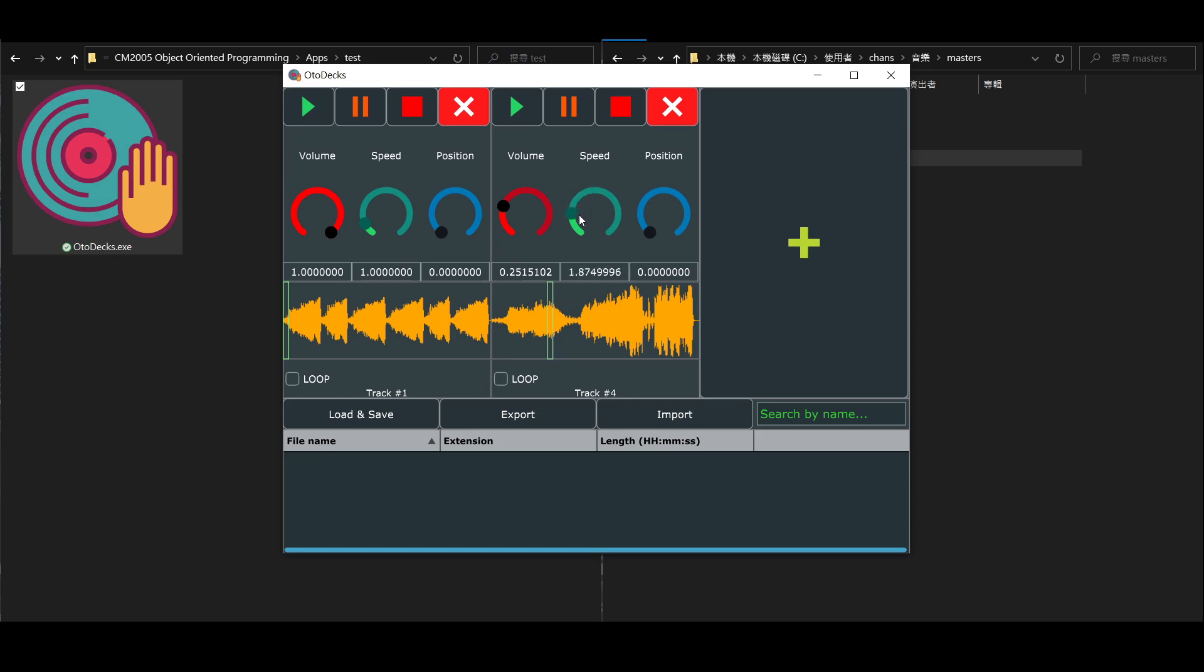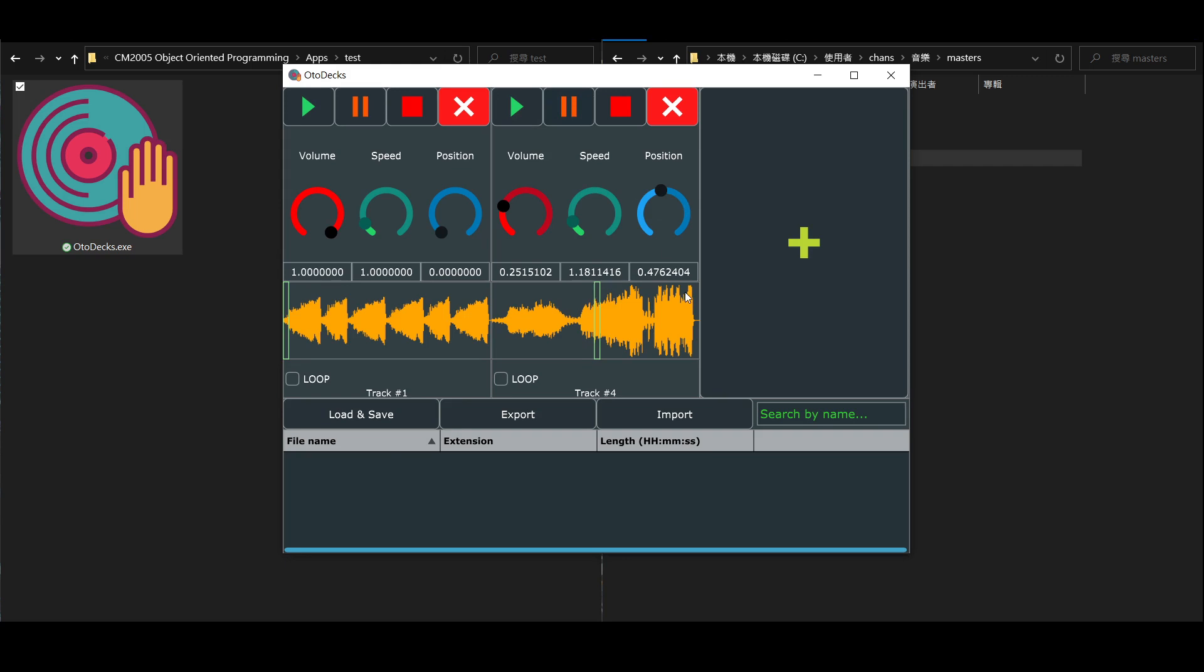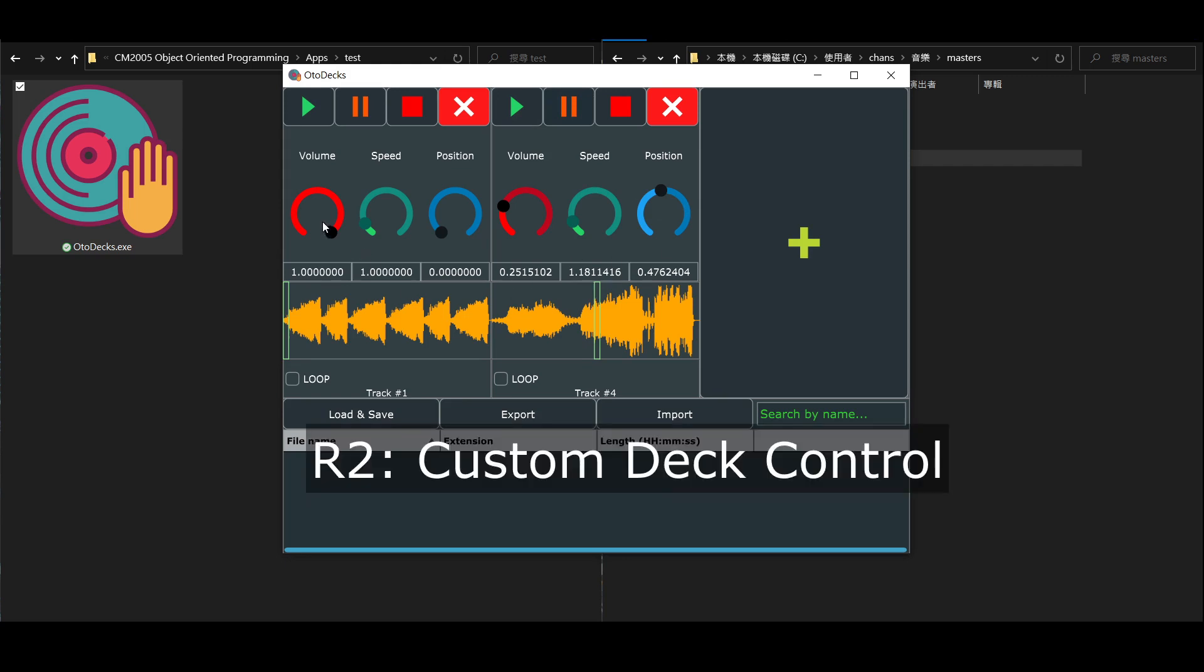And finally, of course, the position slider to control the current playhead. And so, for basic functionalities, that's pretty much it. And let's talk about the more advanced track control.